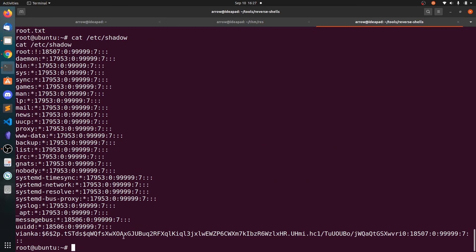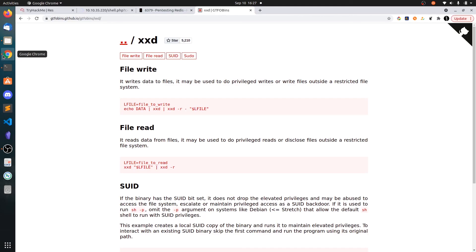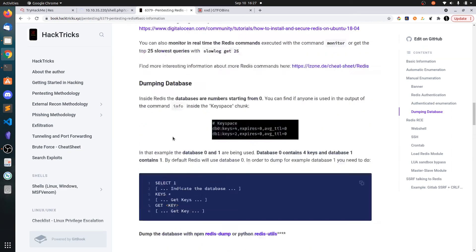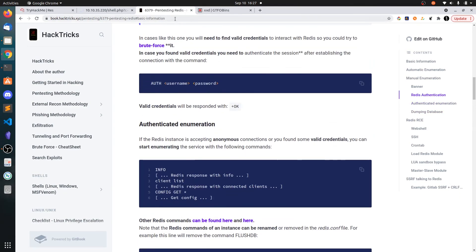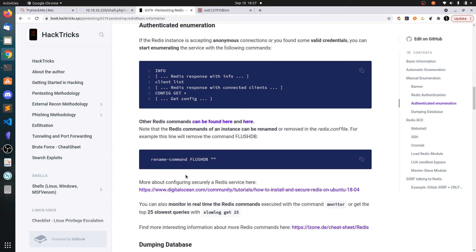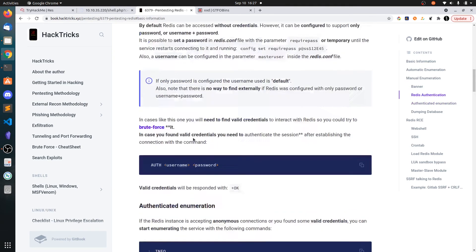Okay, so that's all for this Redis pentesting. So I highly recommend to go to this website and practice all these commands to get the idea of how to pentest Redis.